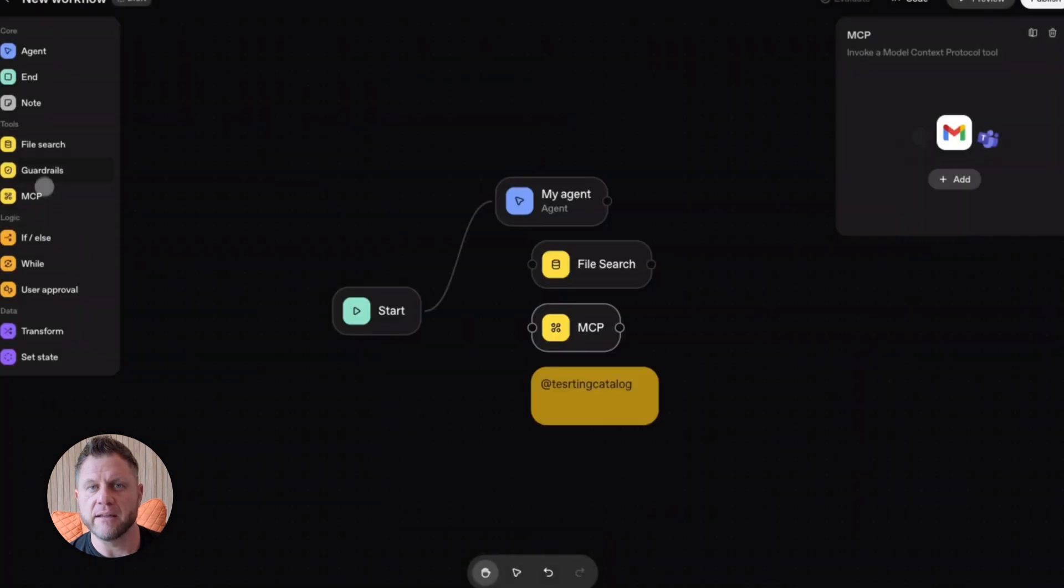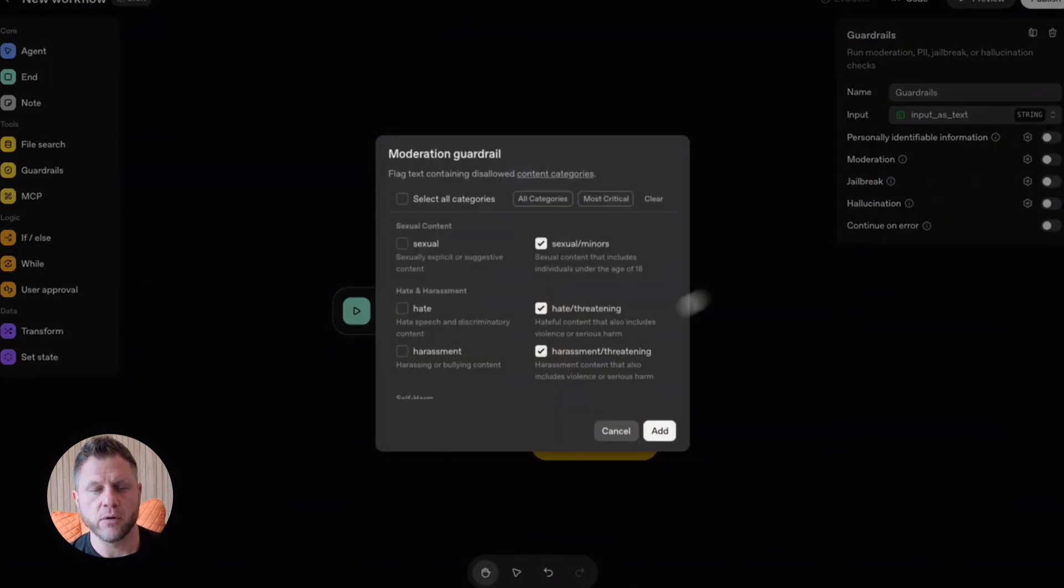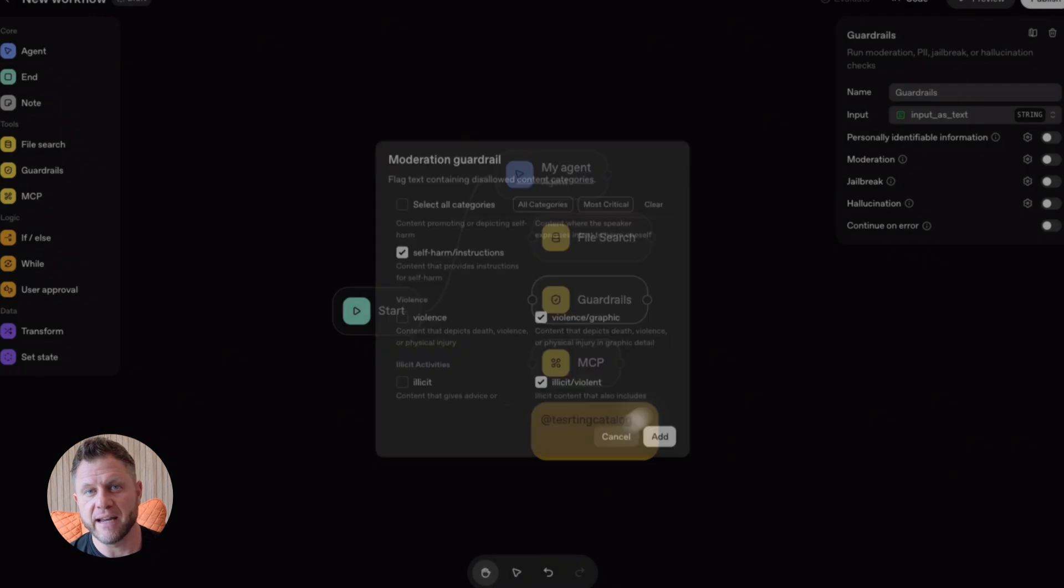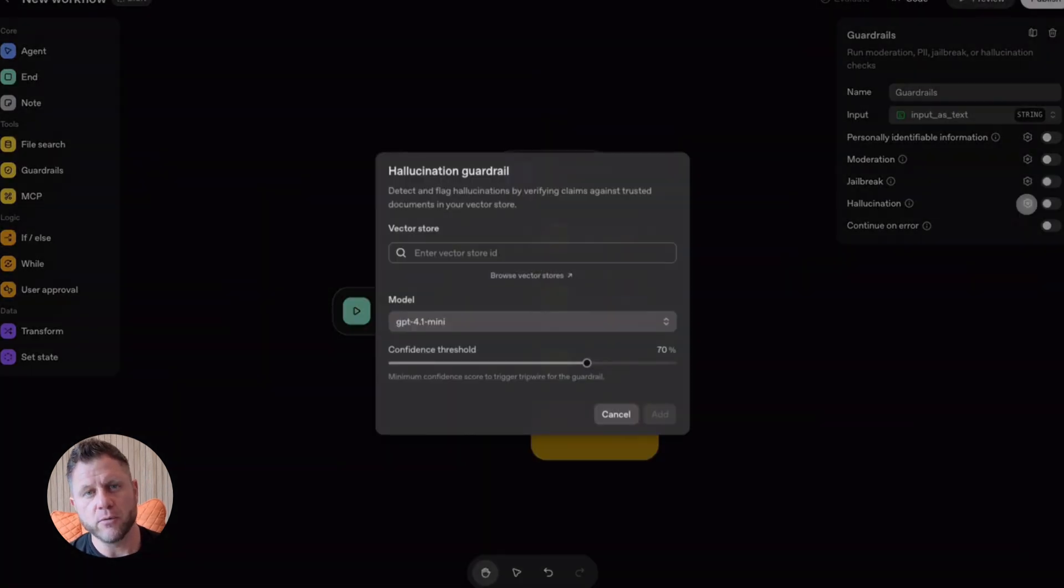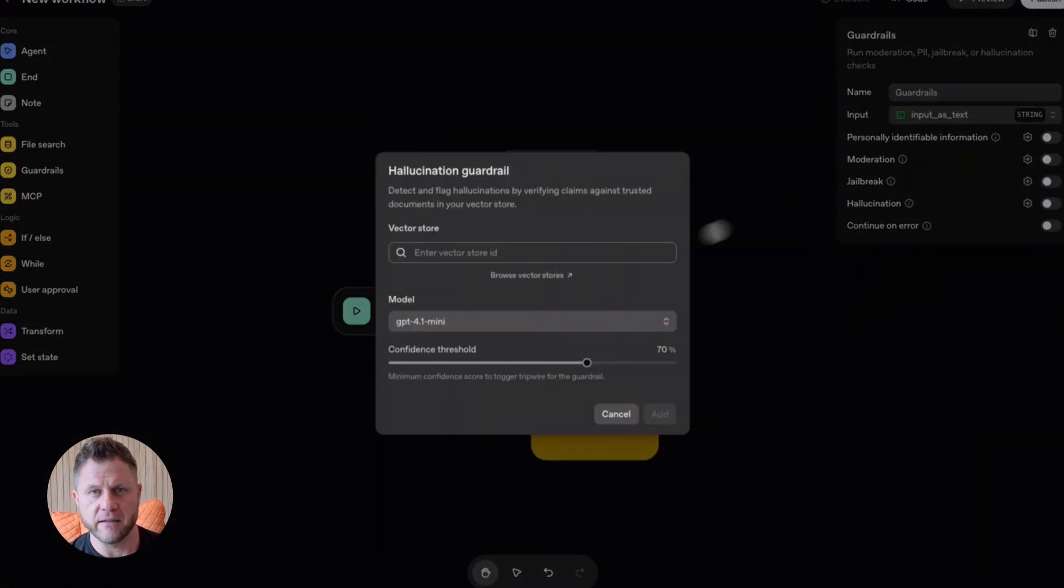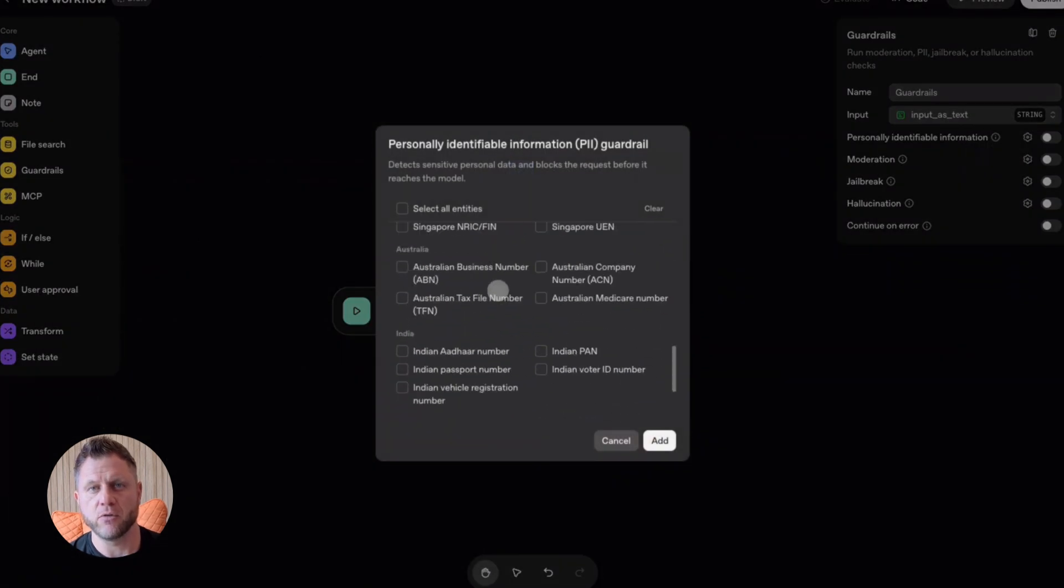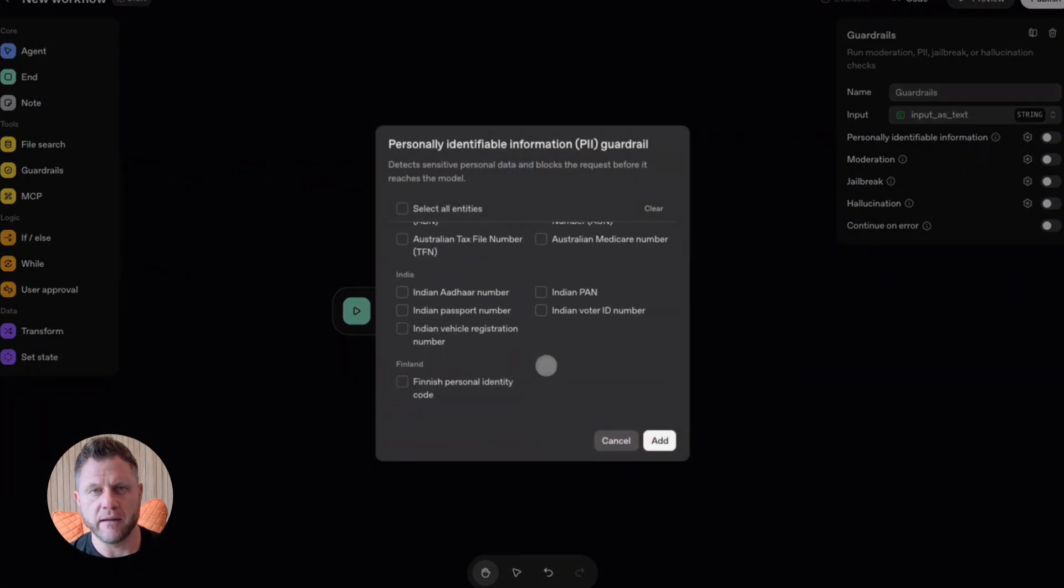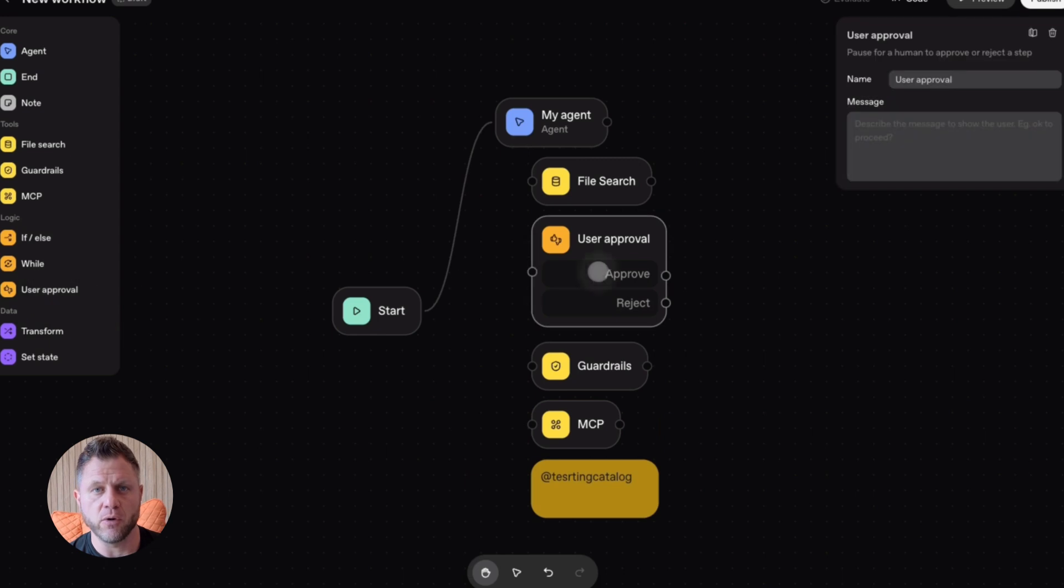Alright, so let's talk use cases. Customer support. Build an agent that handles tier one support tickets. It reads the ticket. Checks your knowledge base. Drafts a reply. You just automated 70% of your support workload.